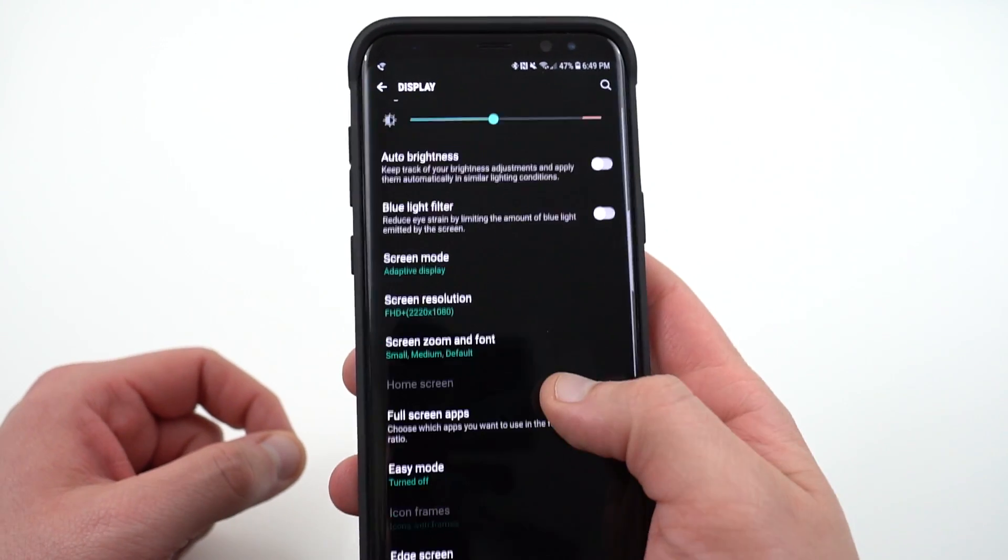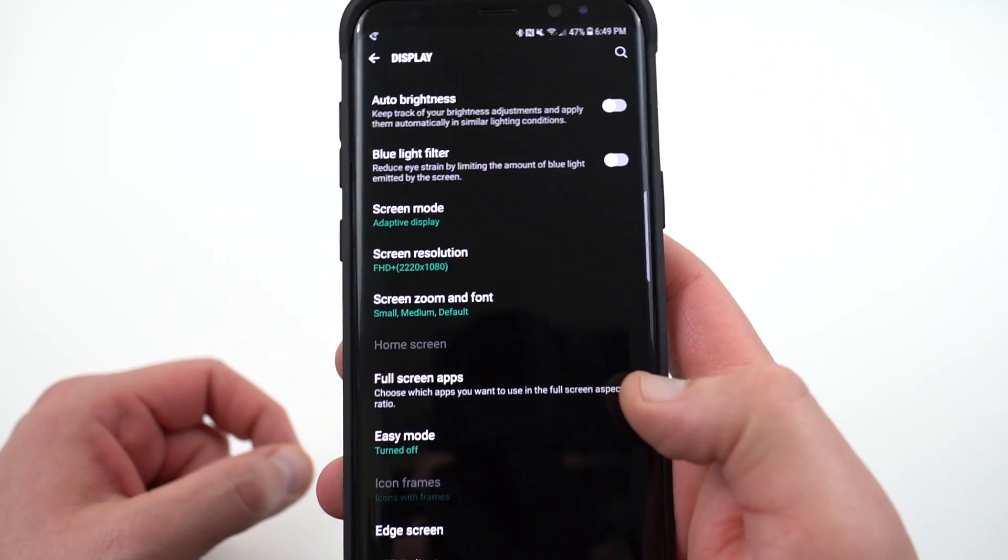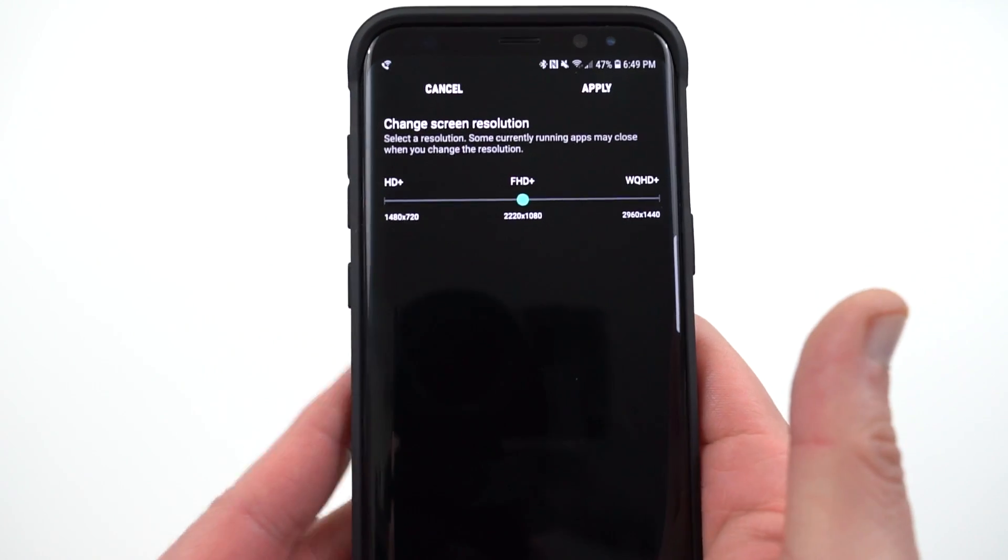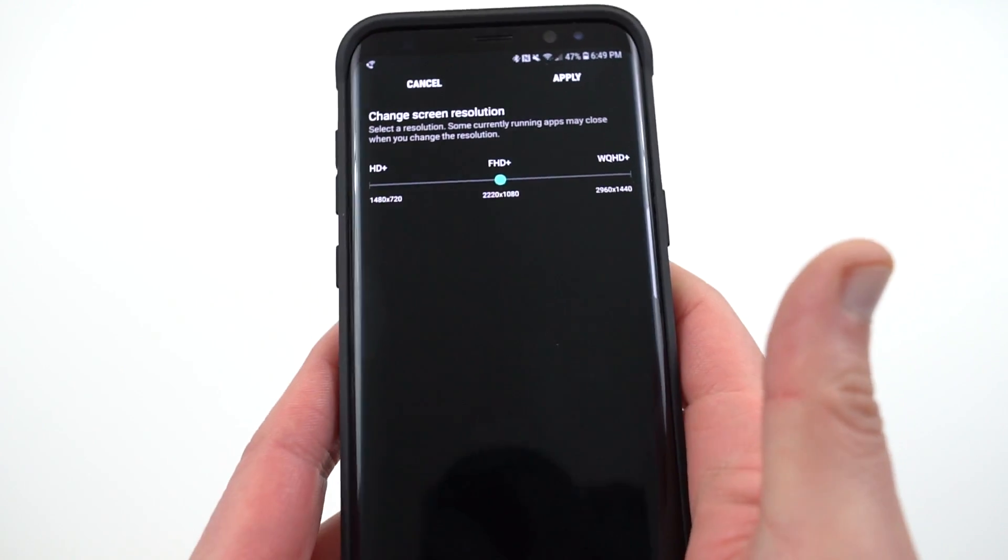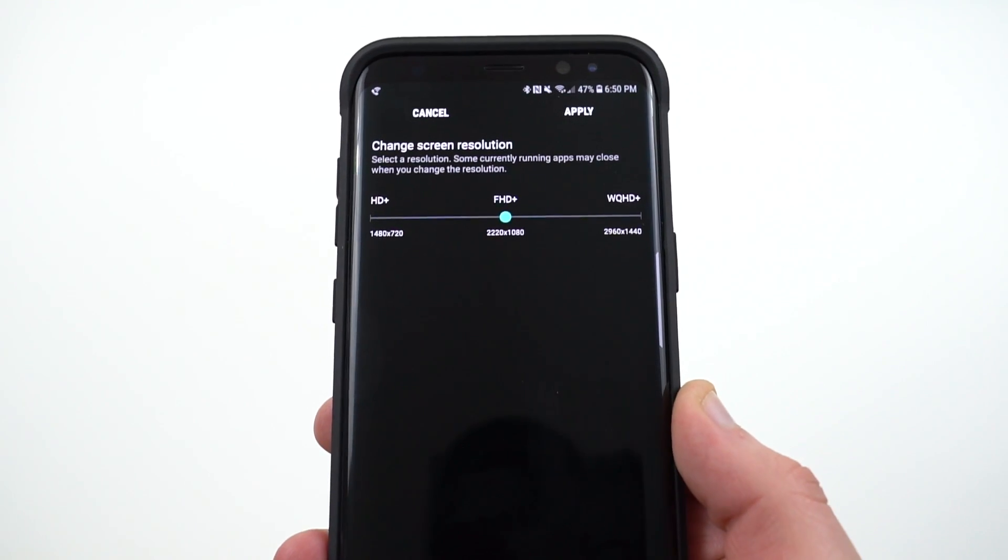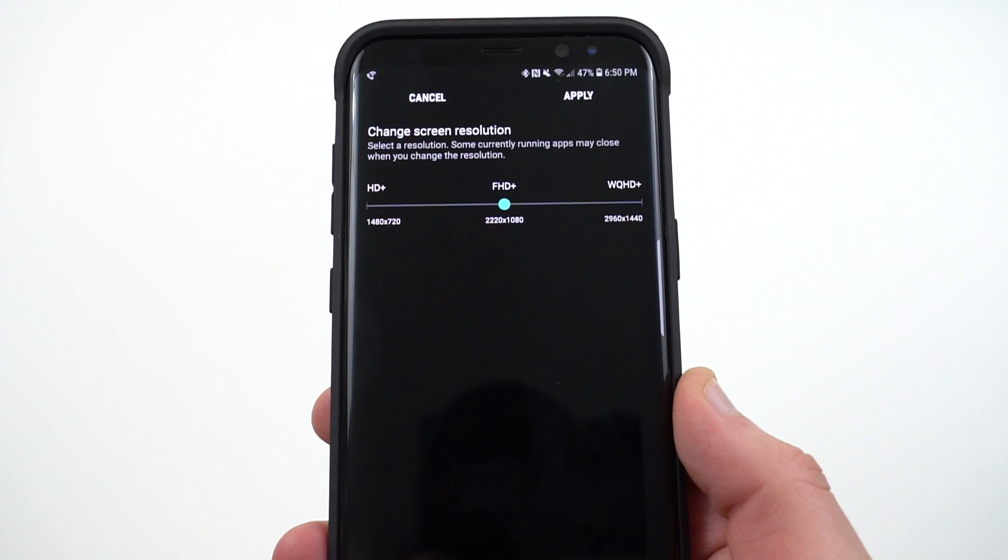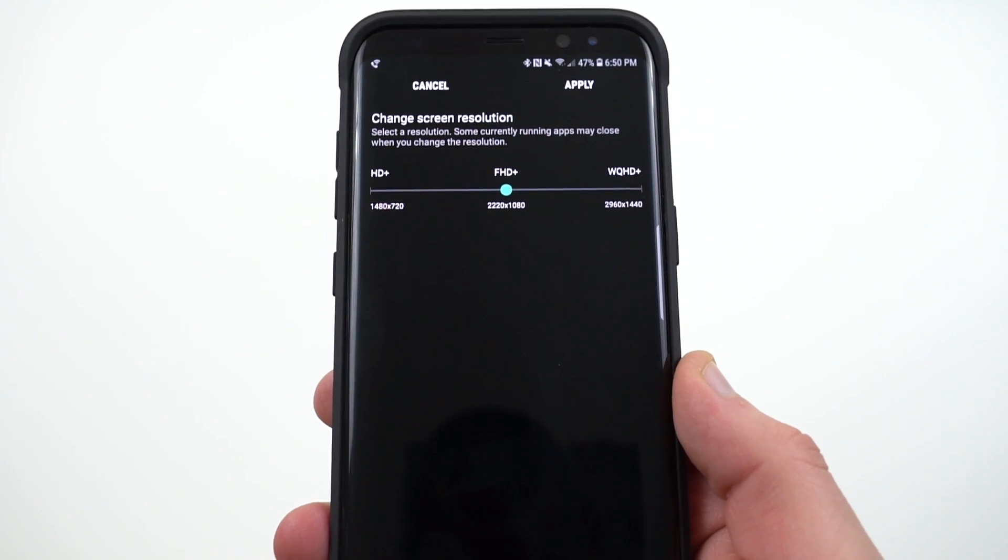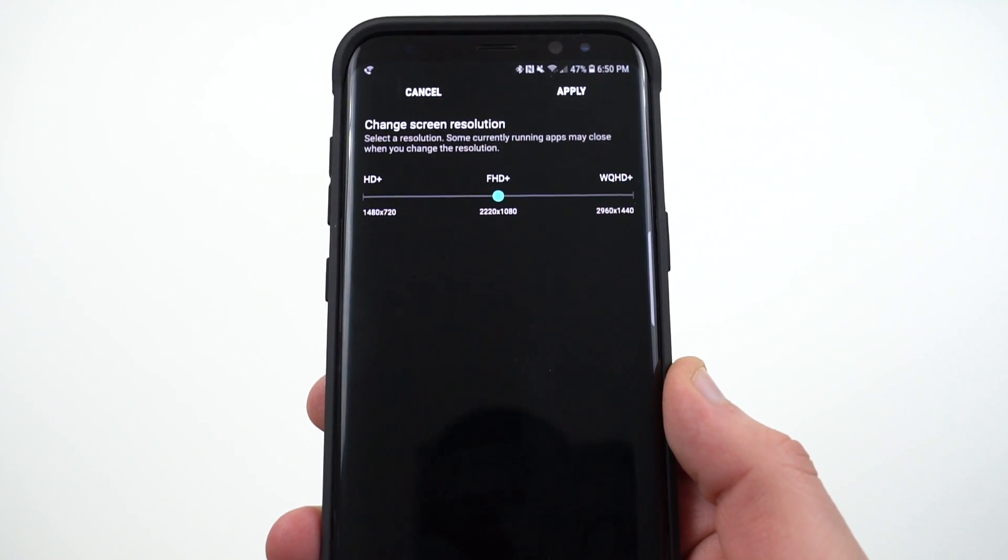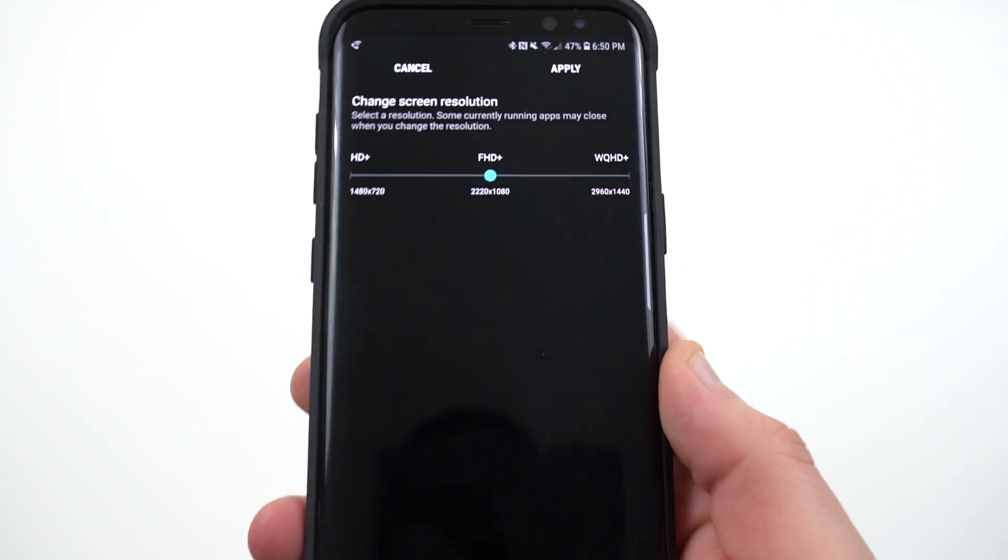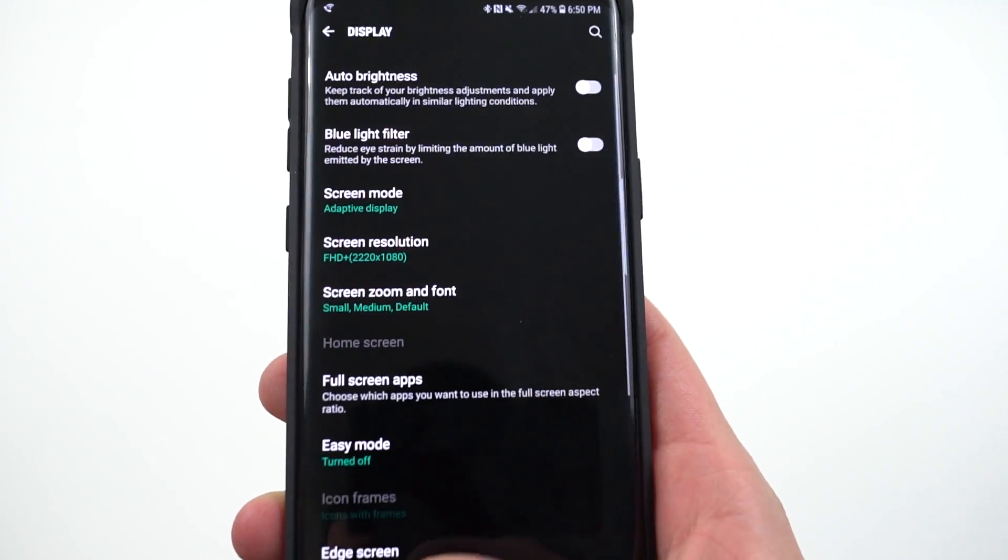The next thing which is also in display settings is the screen resolution. The screen resolution can be adjusted on your Galaxy S8 and S8 Plus. I like to leave mine at FHD Plus for when I'm worried about battery life. You can of course go down to HD Plus. WQHD Plus does give you the highest resolution but it's also going to be the one that drains your battery life the most.